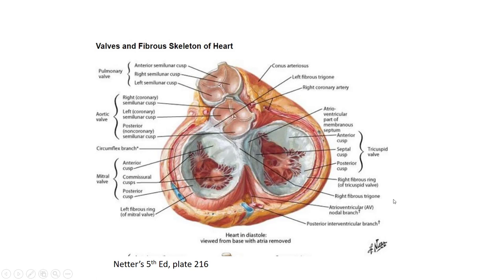I don't want you to worry about this image for the test, but I just wanted to show you one more way to look at the valves. This is a unique position — the atria of the heart are removed, meaning the more posterior side is removed, and you can see through the two atrioventricular valves into the ventricles of the heart. You can also see the aortic valve and the pulmonary valve. The pulmonary valve sits more superiorly than the aortic valve, and the aortic valve is in the center of the heart. I just wanted to show you that in one more view to help with visualization of where the aortic valve sits.